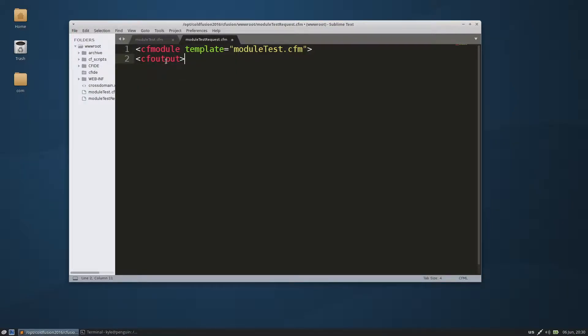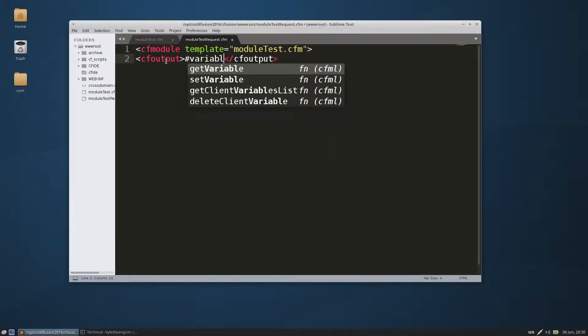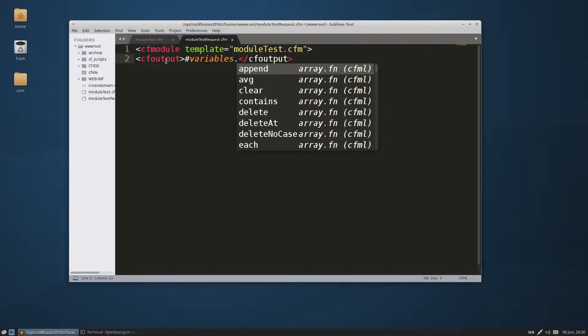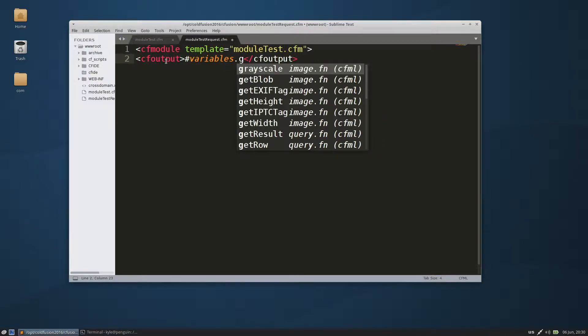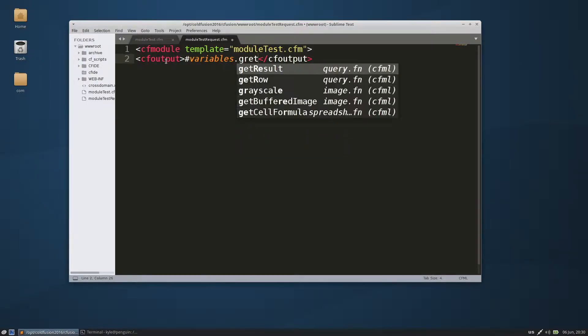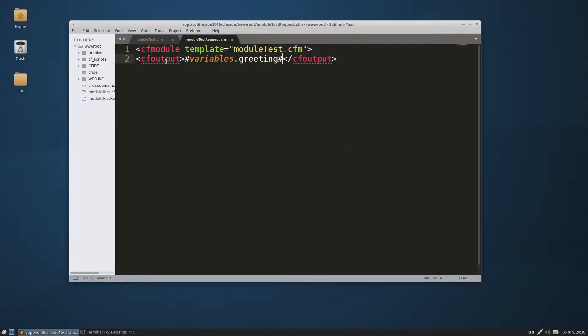And then in order to get that, we're going to do a cf output, and we're going to call the variables. It's returned to structure, we're going to do variables.greeting. Save that.